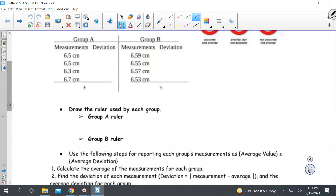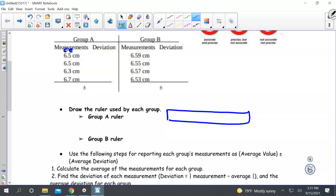They want you to first draw the ruler used by each group. For group A, this position would be certain and this would be estimated. That means on the ruler for group A, they must have had the ones position marked off — one, two, three, four, five, six — so they had that position marked off.